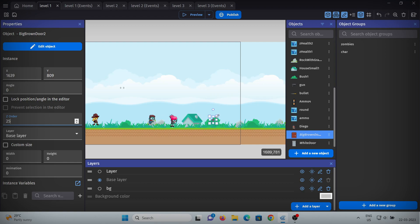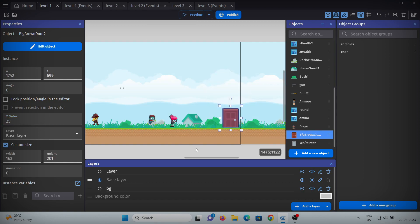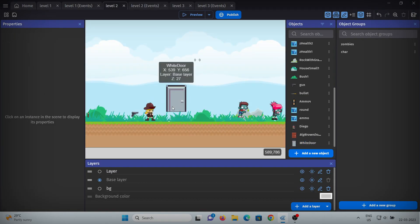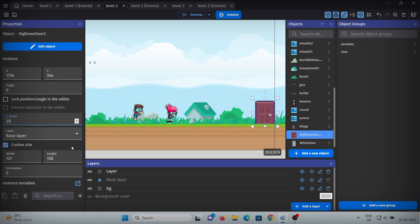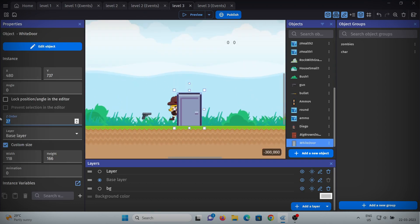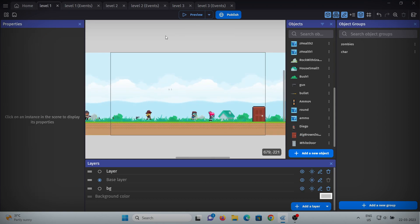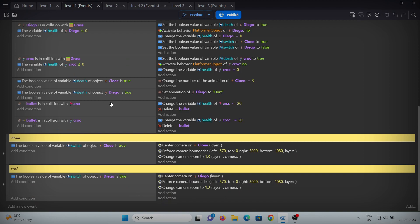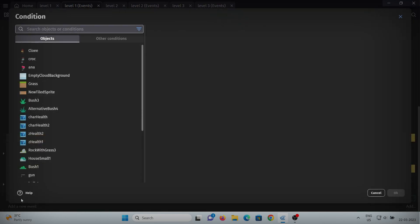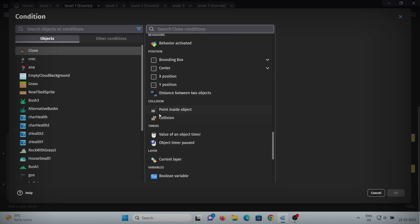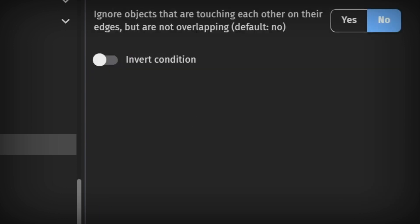Press left shift and resize it. I'll quickly do this for every level. Now let's see what we have to do in the events. First, add an empty event and in the condition, check if Chloe is in collision with our big brown door.